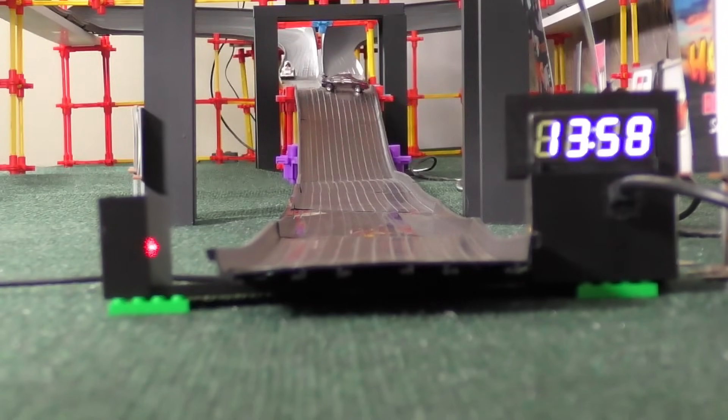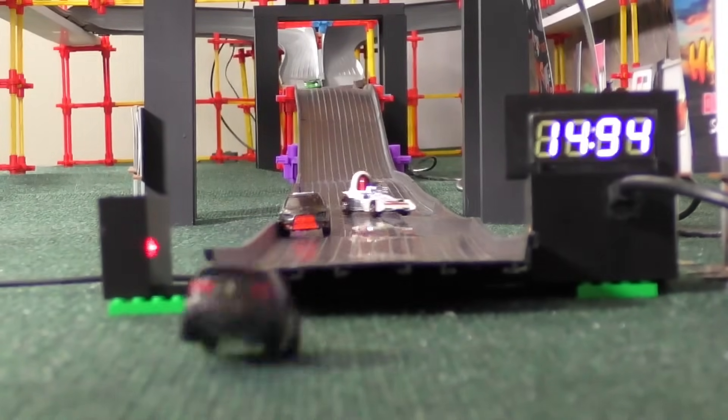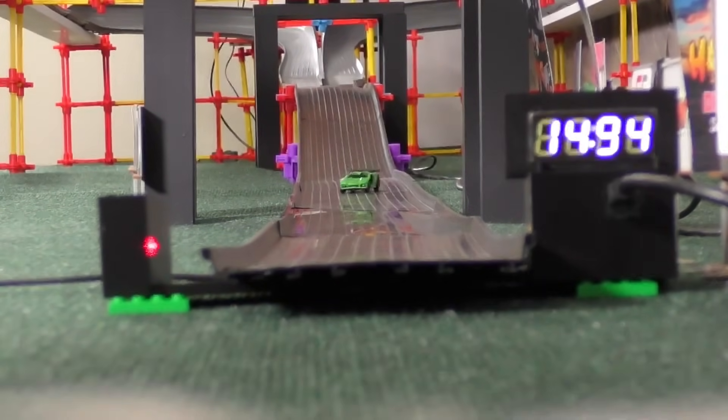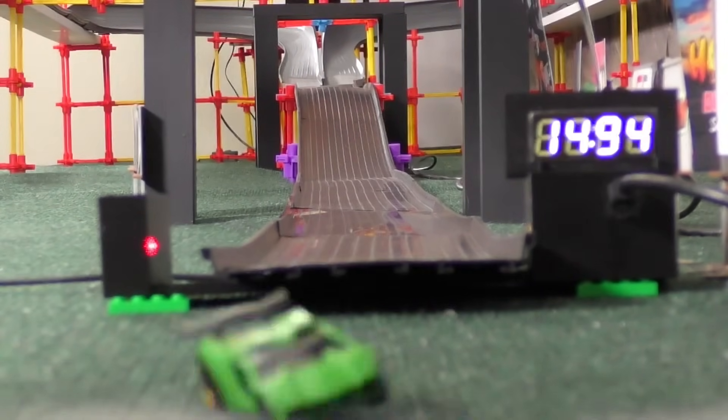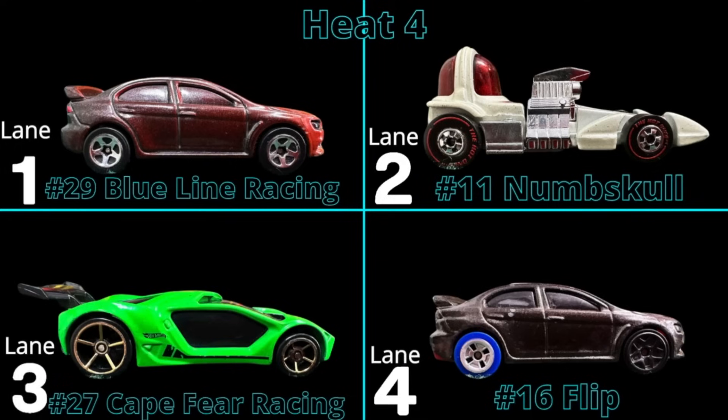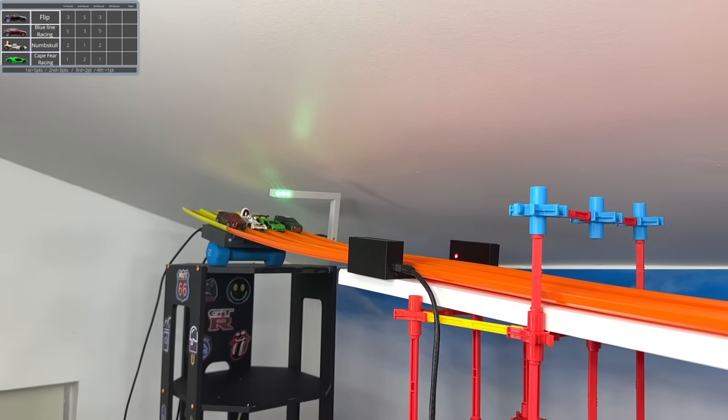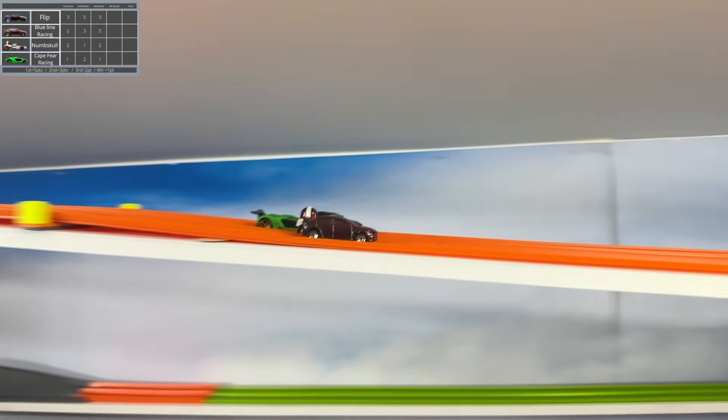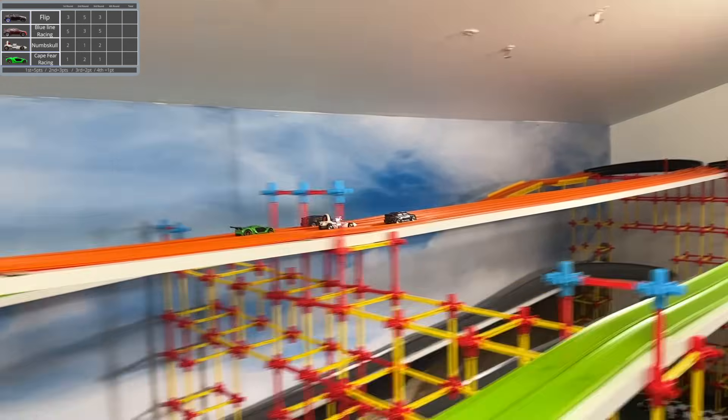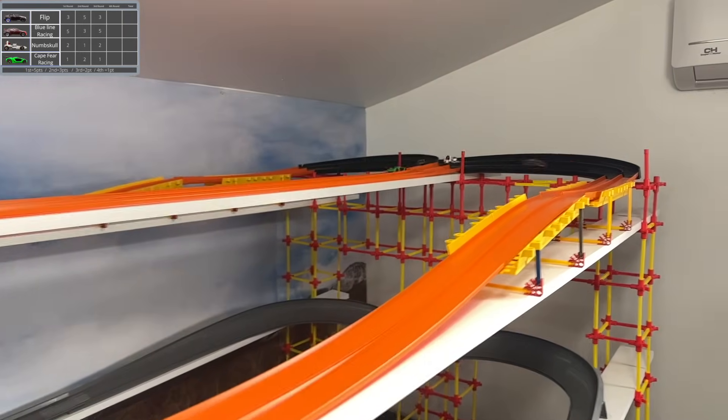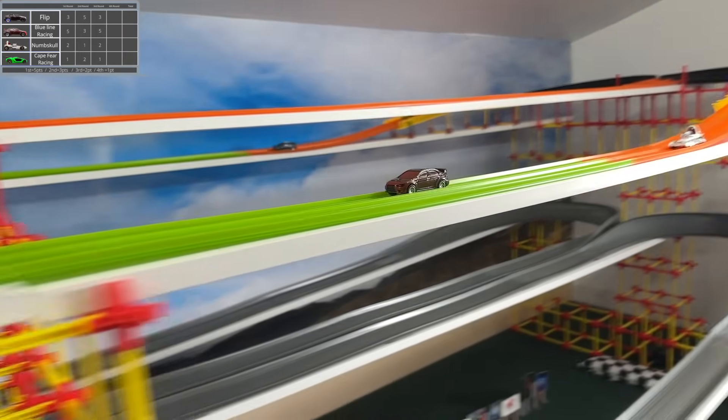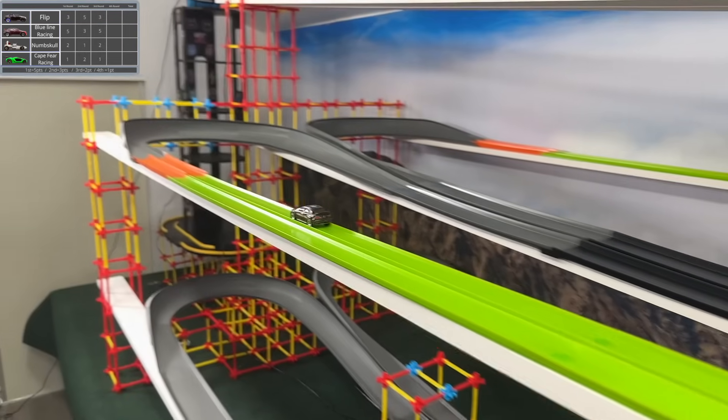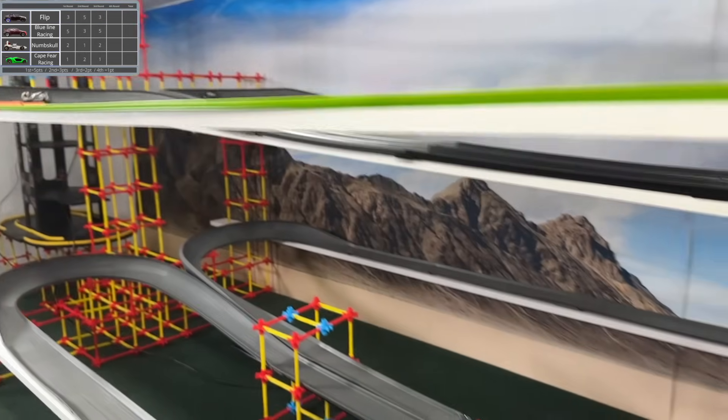Meanwhile, Flip finished in second. It's looking very good for him. As for Numskull and Cape Fear though, they've been going back and forth but for third and fourth place. It's going to be very difficult for them to catch back up at this point because Blue Line has 13, Flip has 11, Numskull has five, and Cape Fear has four. So I don't think it's possible for Numskull or Cape Fear to move on, but the fact that they got to the ultimate finals is absolutely incredible.